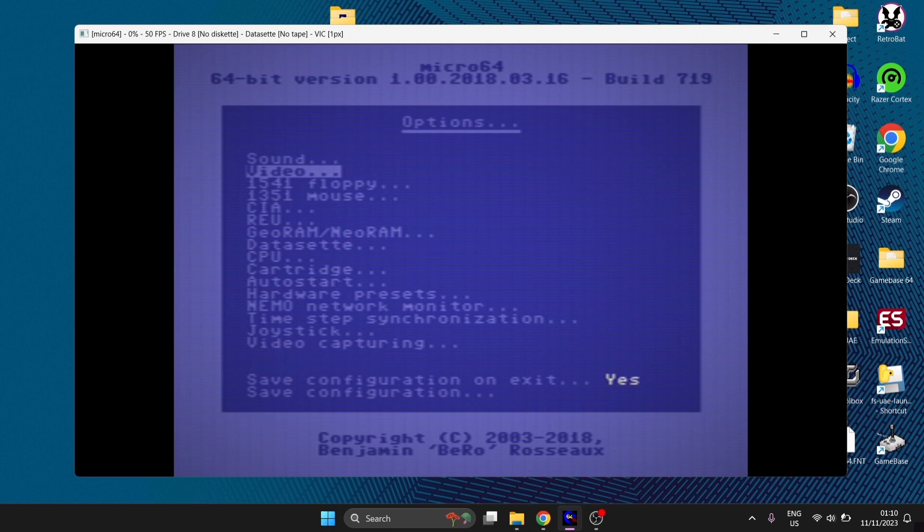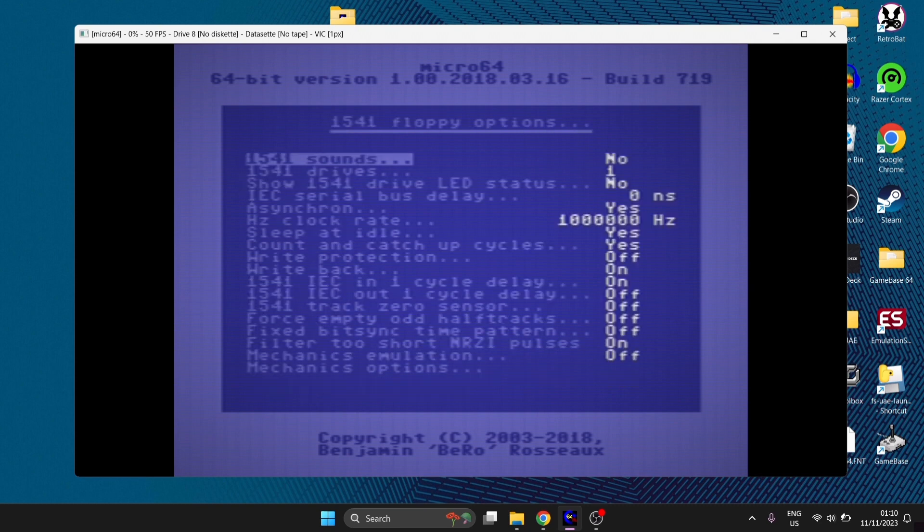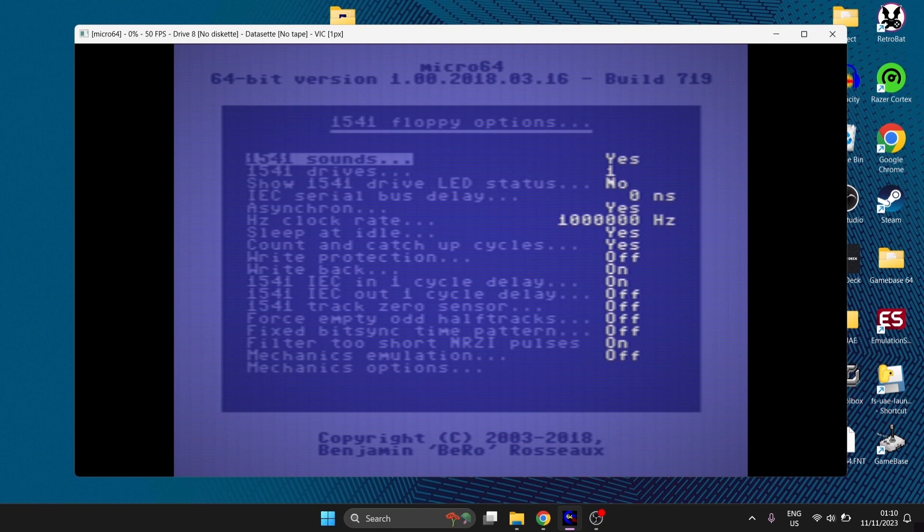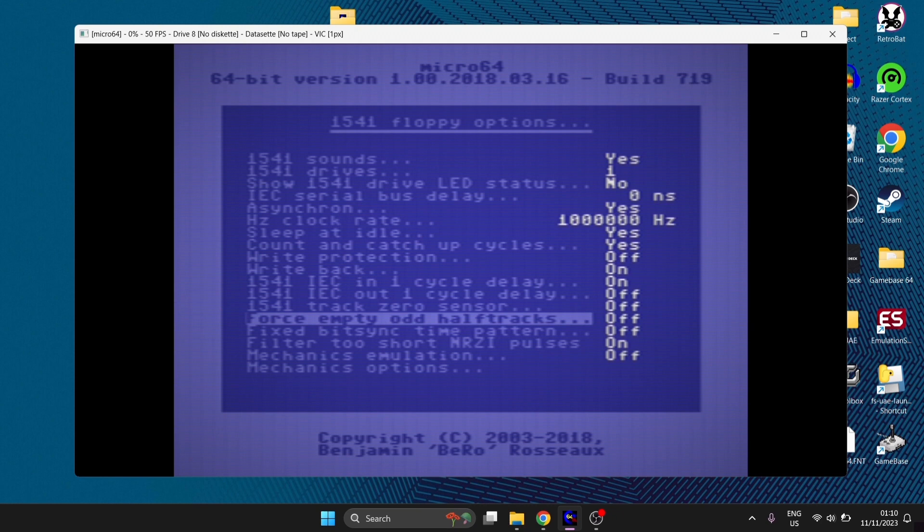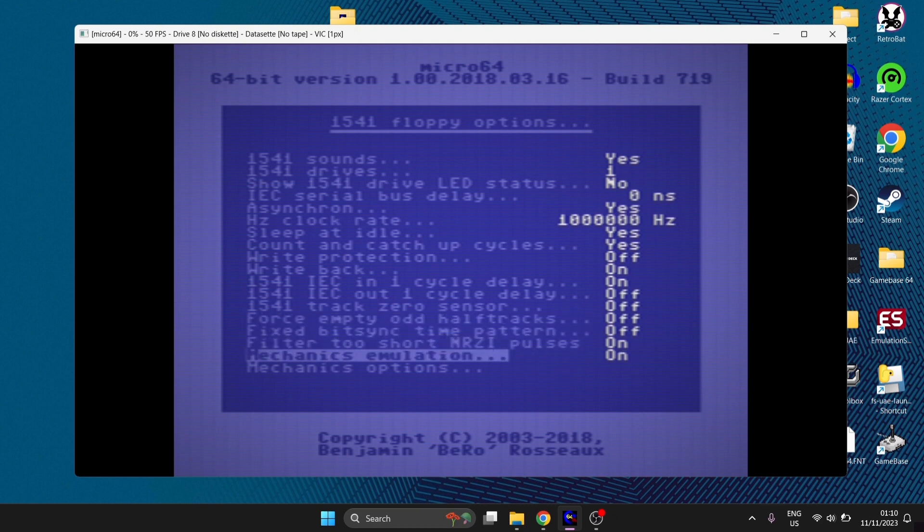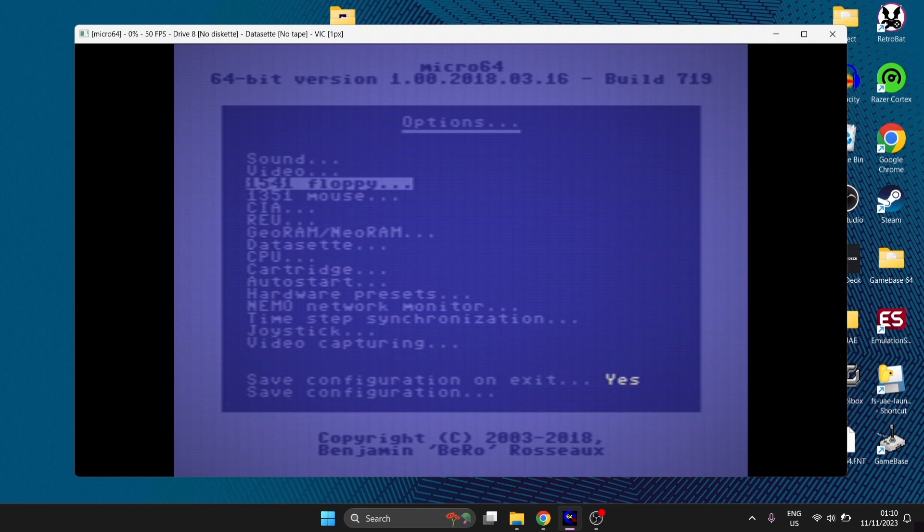The next thing I'm going to look at is 1541 floppy. This is of course the Commodore 64 floppy drive. If we go inside of here, 1541 sounds is currently set to no. If I go and select yes on this by pressing my cursor key, this will emulate the sounds of the mechanics inside of the 1541. And also, if I scroll right down to the bottom for mechanics emulation, I'm going to turn this one to on and press escape to come back out.